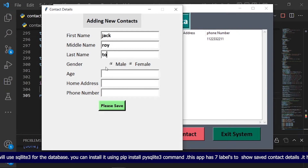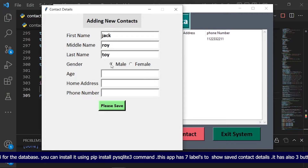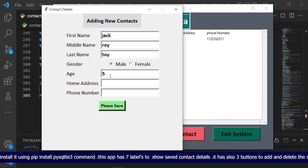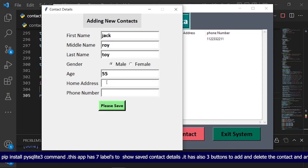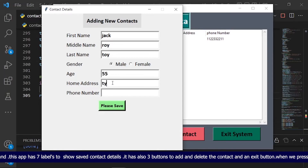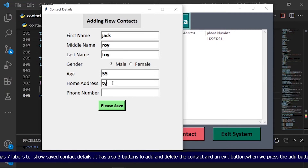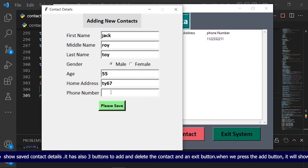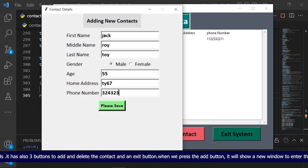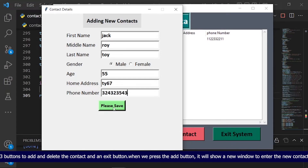You can install it using the pip install pysqlite3 command. This app has seven labels to show saved contact details. It also has three buttons to add and delete the contact, and an exit button.